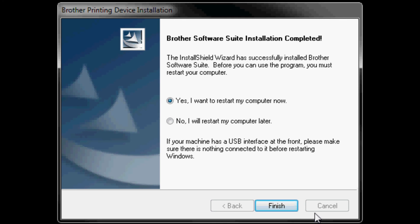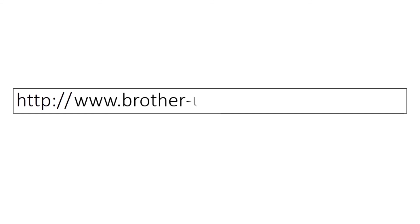This will restart your computer and the Brother wireless setup is now complete. For more information on this product and others please visit our online support center at www.brother-usa.com/support.